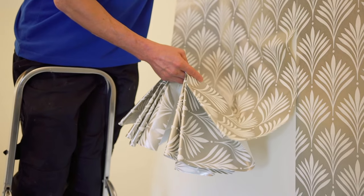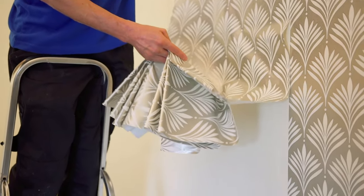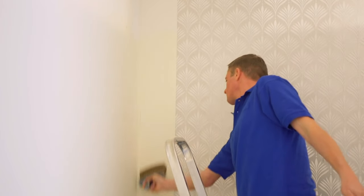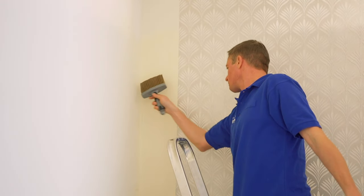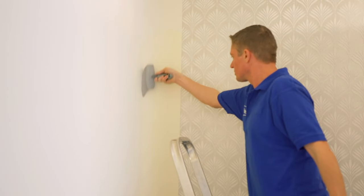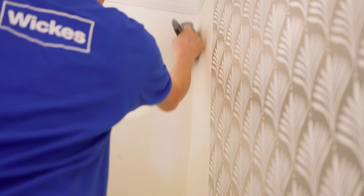Then hang the paper as described in the paste the wall section. When papering around corners, the method you'll use will depend on whether it's an internal or external corner.